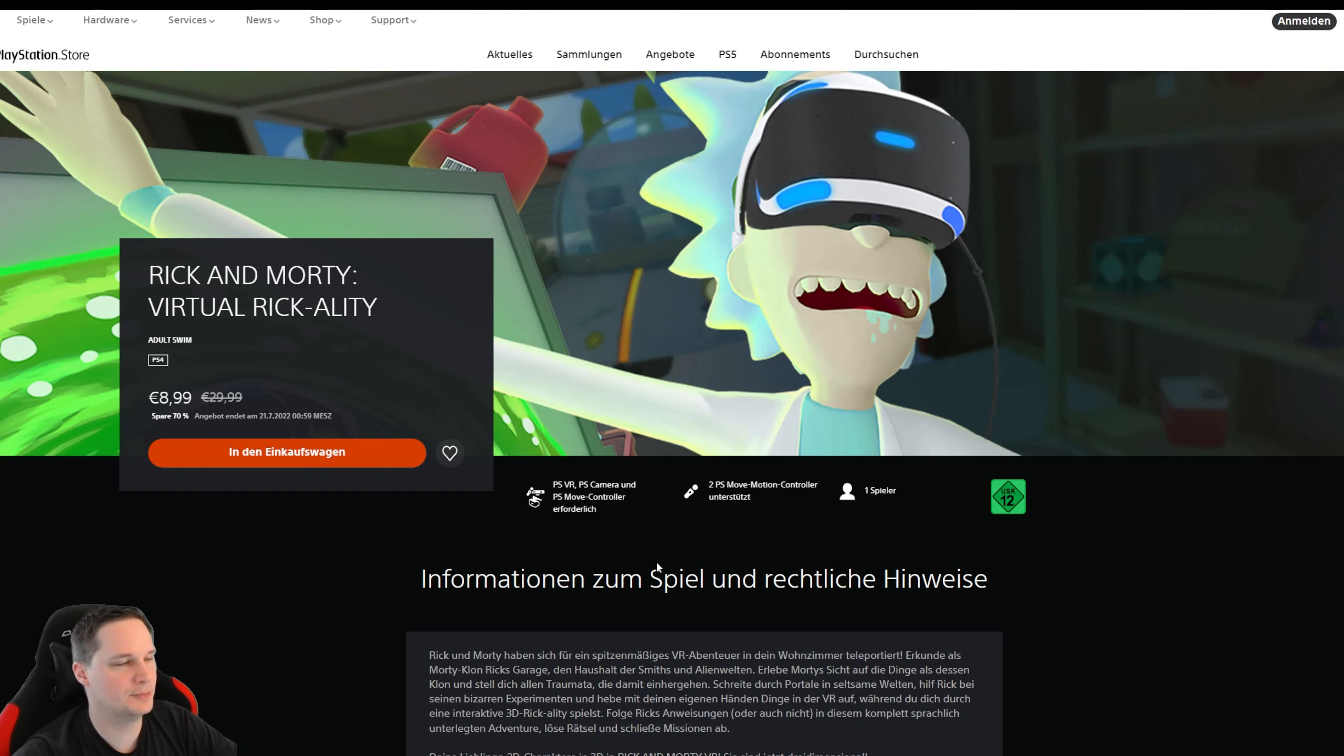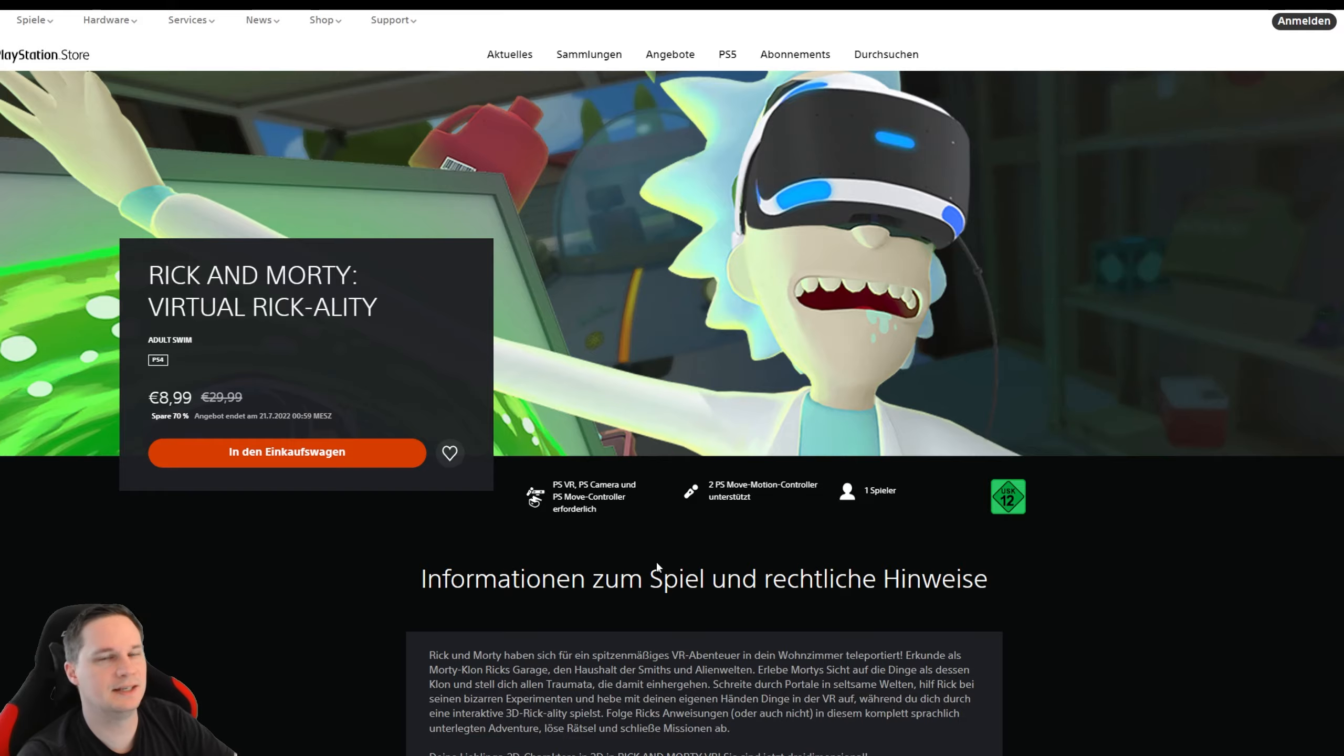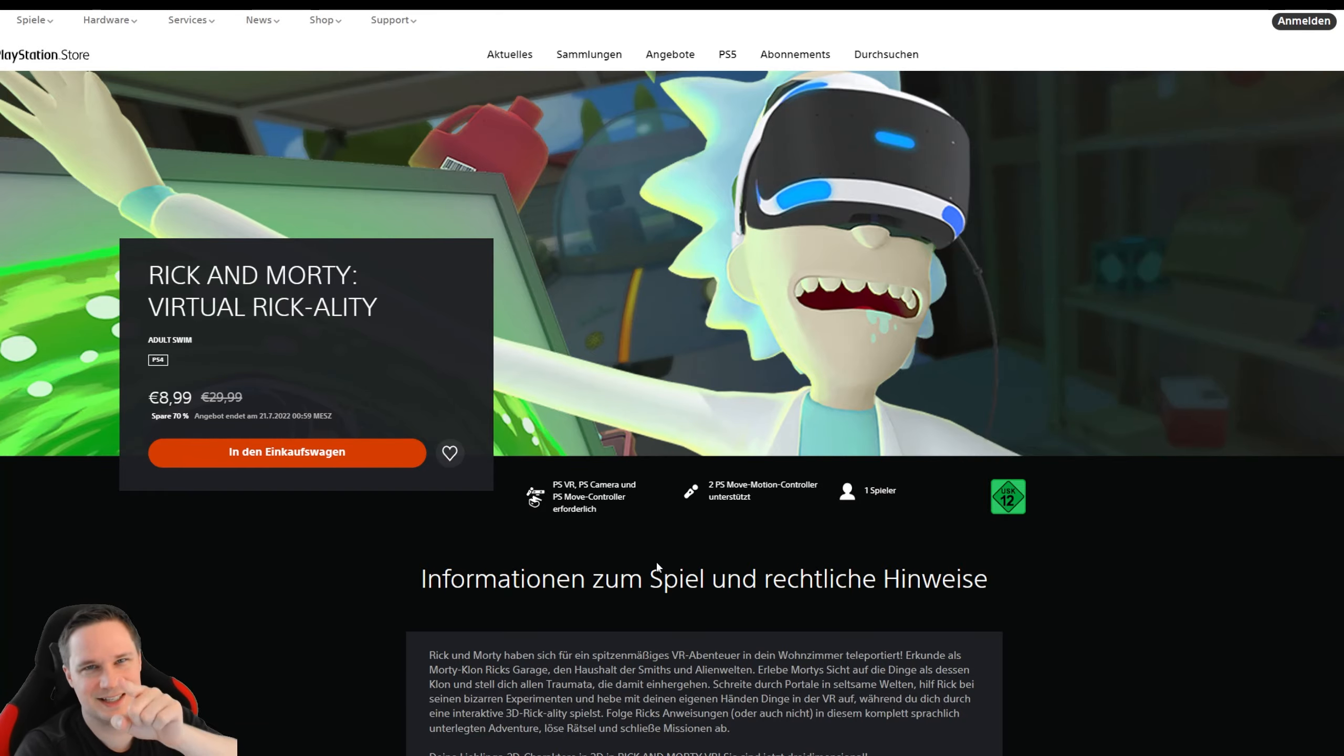So guys, please check out the first pin comment if you want to support me, that would be really awesome. Give me a thumbs up and see you next time in virtual reality. See ya!